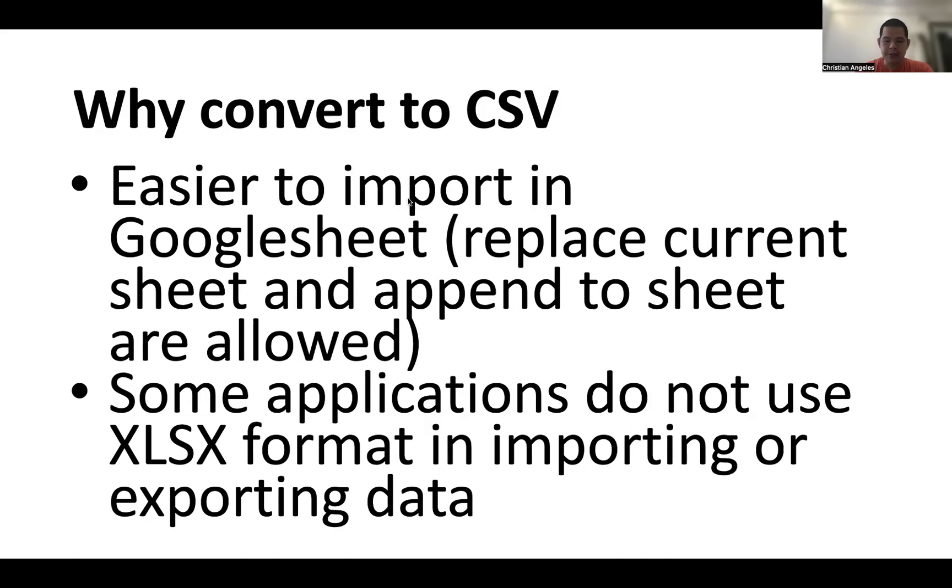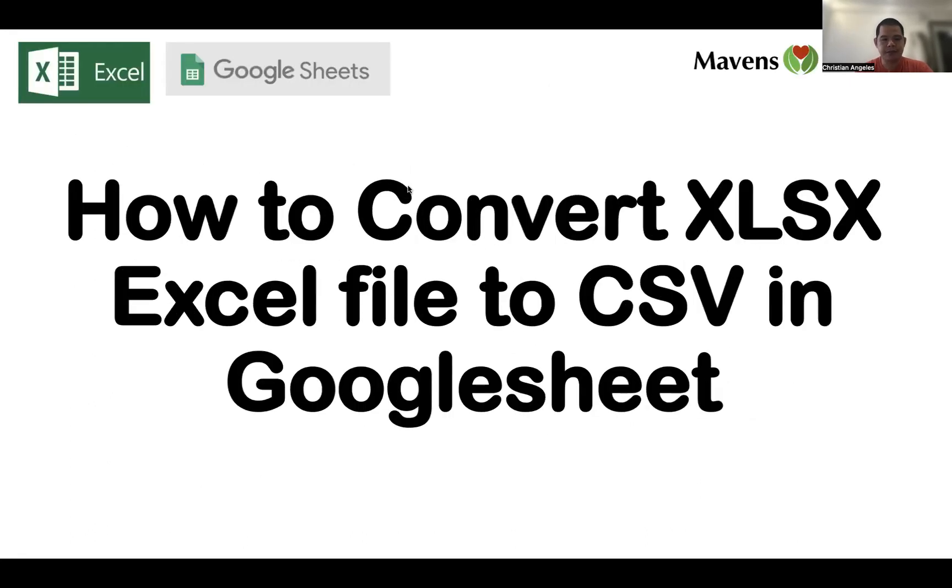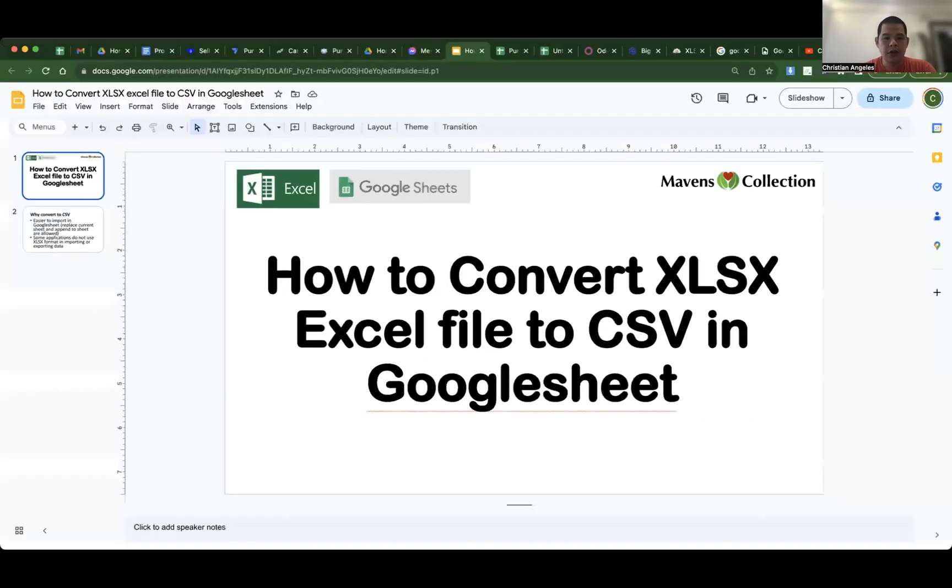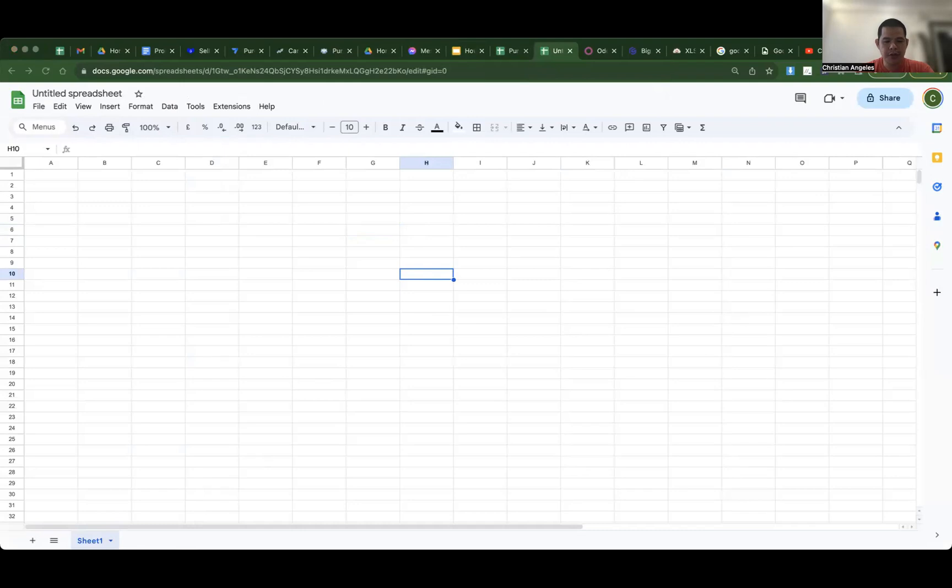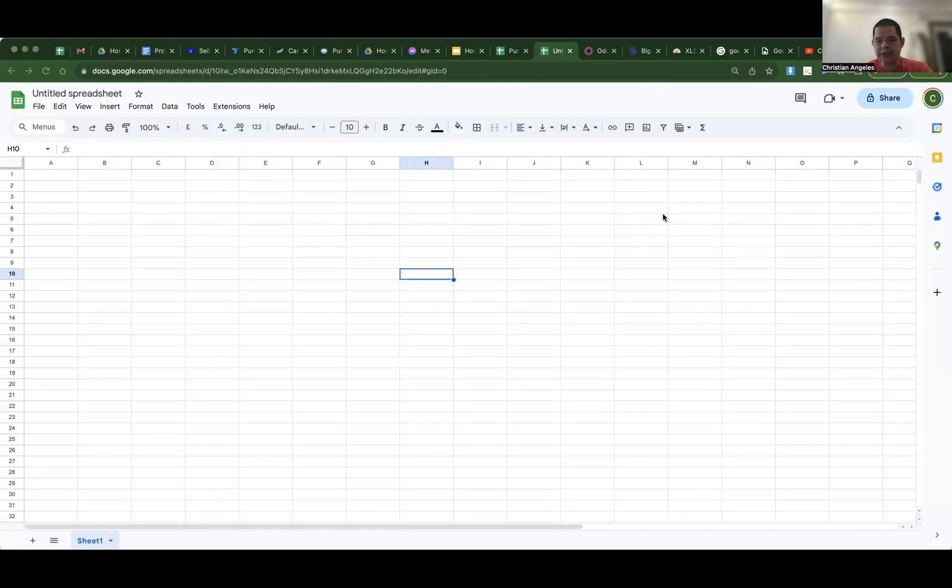Okay, let's begin. Go to a blank Google Sheet. And for example, we need to convert this file, XLSX format to CSV.